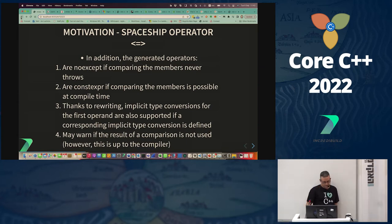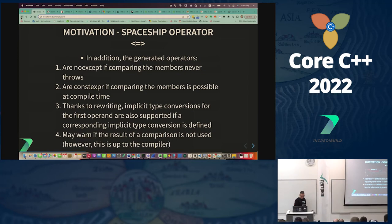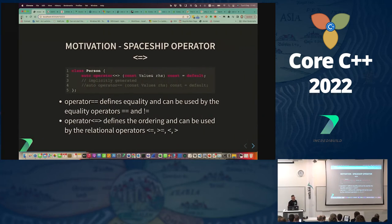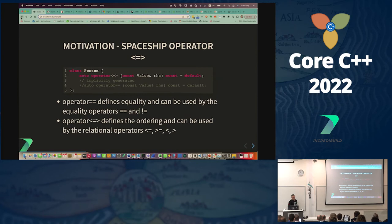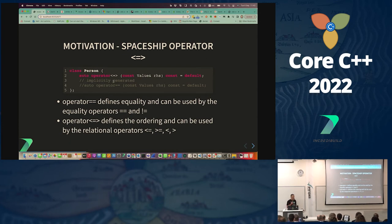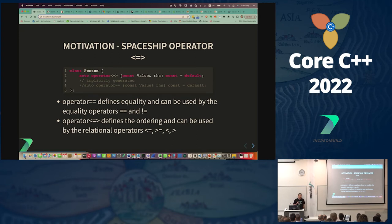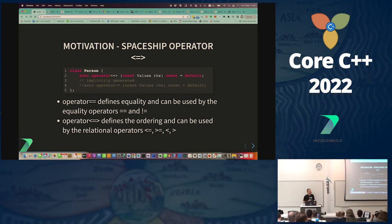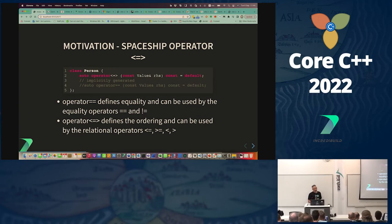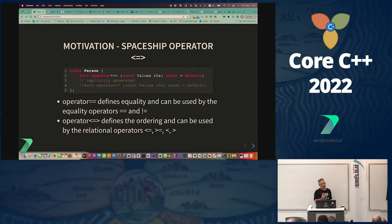A default operator spaceship handles less-than, greater-than, less-or-equal, and greater-than-or-equal. Operator equal handles equality and inequality. When we define a member spaceship operator as default, we automatically gain a default operator equal — so we get all six operators by defining just one operator.